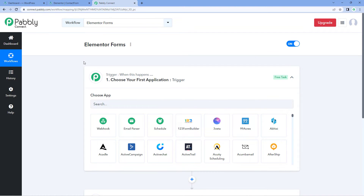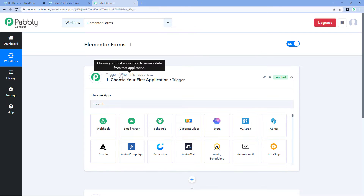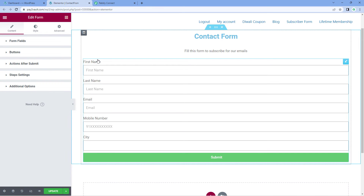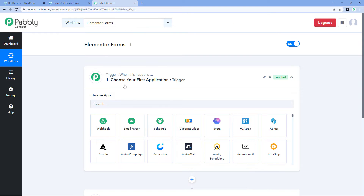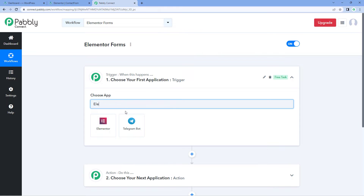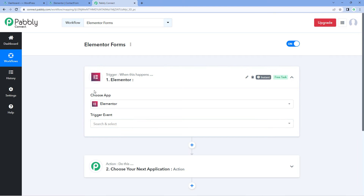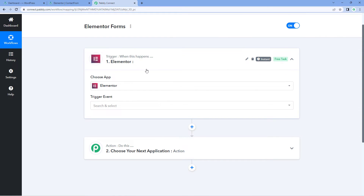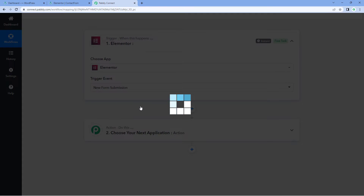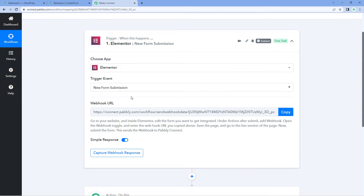The idea here is we have to add a web URL given by Powerbly Connect into the Elementor form whose response we want to capture inside Powerbly Connect. In the trigger window, under 'choose app', search for Elementor. After selecting Elementor, from the trigger event dropdown select 'new form submission', because that is the event for which we want to get the data from Elementor. Powerbly Connect will then provide us a web URL.